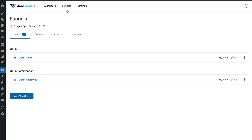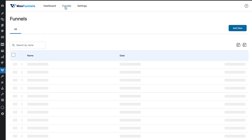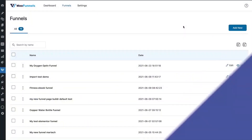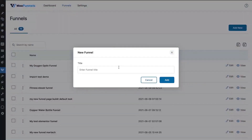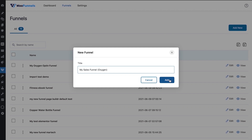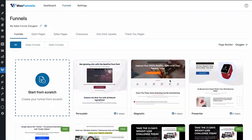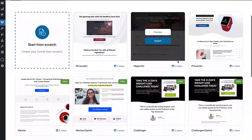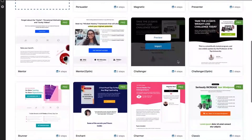Now let's go into funnels and create a super simple sales funnel. We'll add new and call it 'My Sales Funnel,' and use Oxygen again. Oxygen is selected as our default page builder for all funnels we'll be creating from now on.